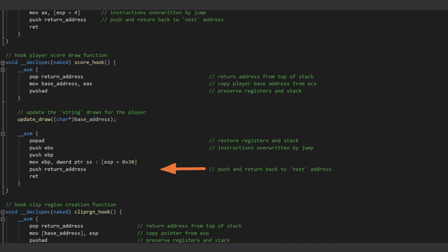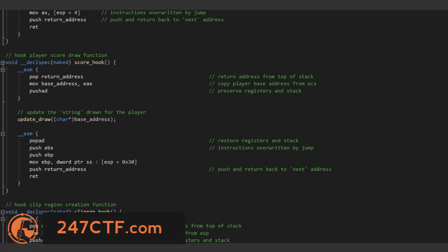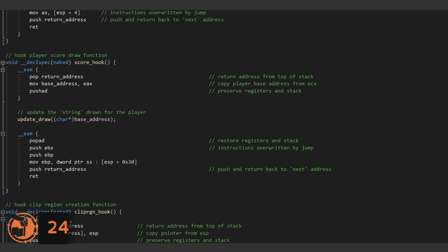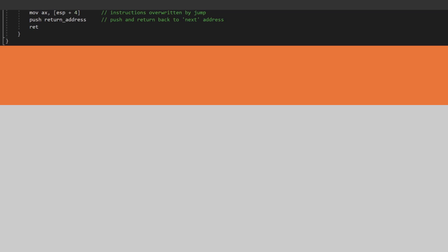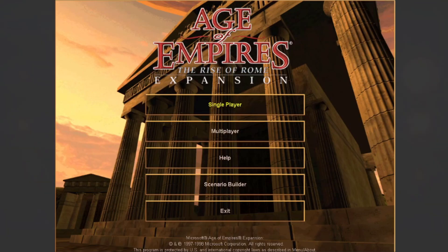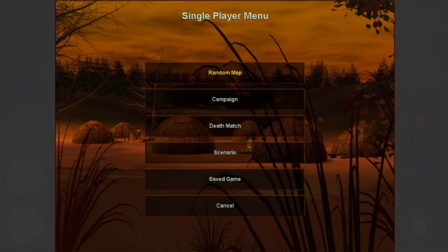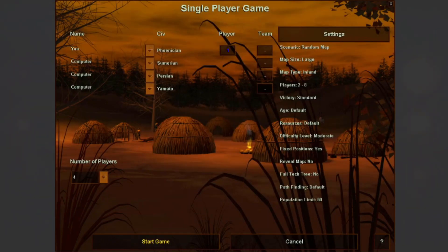Now, whenever our trainer is injected into the game process and our toggle button is pressed, the data string being drawn to the game world will change each time that the draw is being updated by the main game loop. So, with the code cave complete, let's test it out.